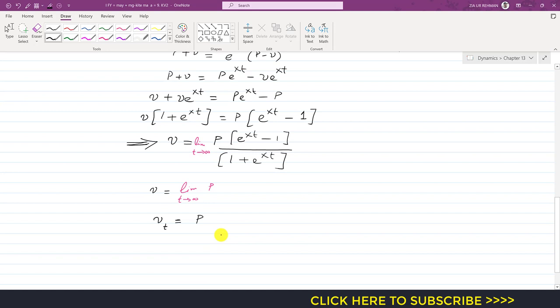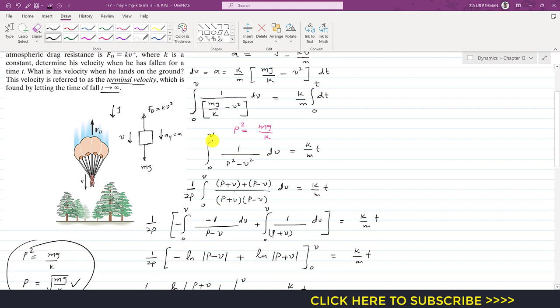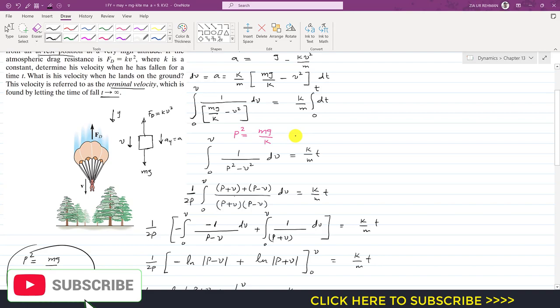So the terminal velocity equals √(mg/k). This is the velocity when t tends to infinity, and the velocity as a function of time is v(t) = p·(e^(xt) − 1)/(1 + e^(xt)). This is the solution to this particular problem. I hope you understood the solution. Kindly subscribe to my channel if you haven't yet, and like this video if you want me to continue with more problem solutions.